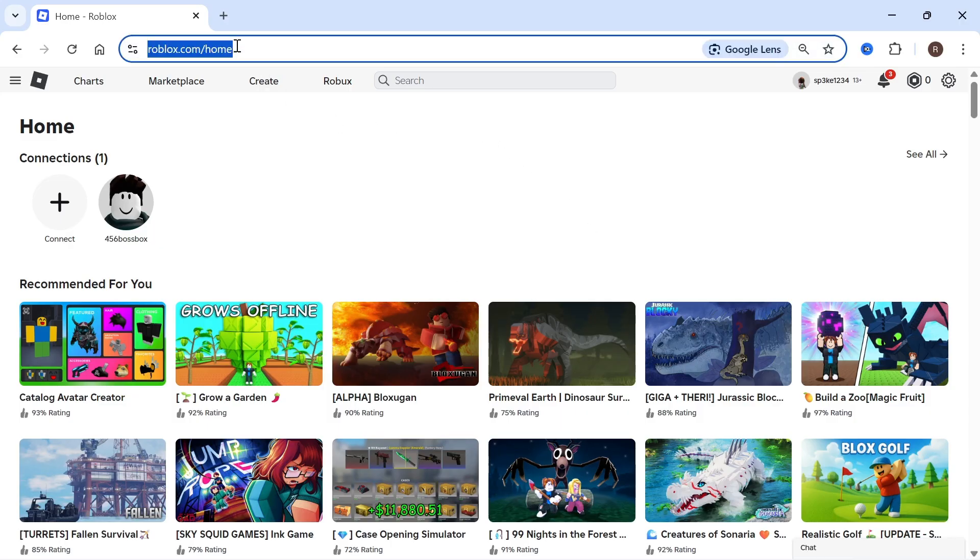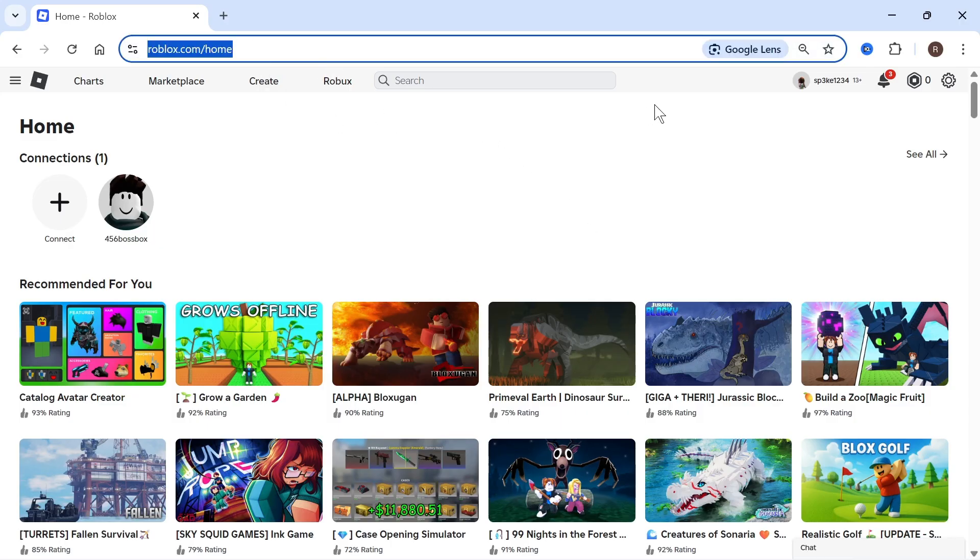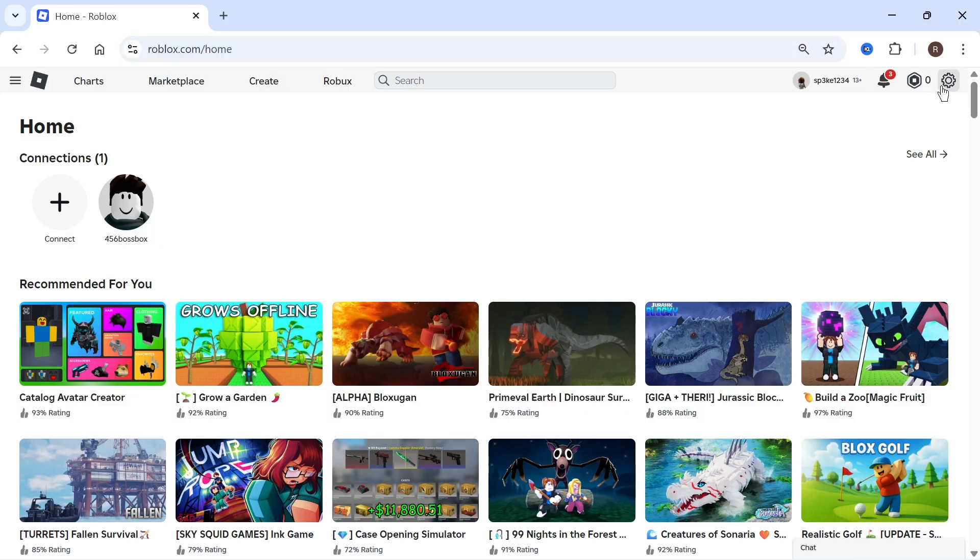The first step is to head over to the Roblox website and then click on the settings wheel in the top right hand side. You can then press settings.